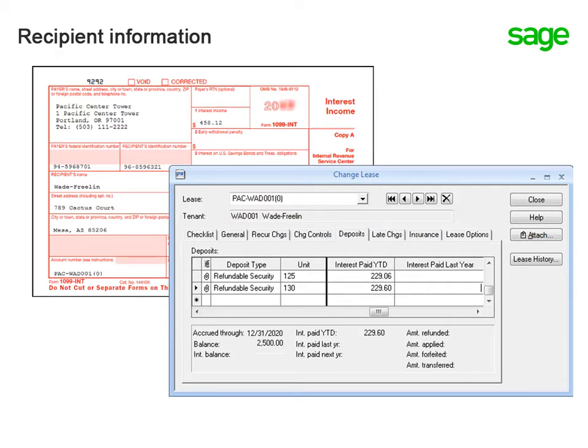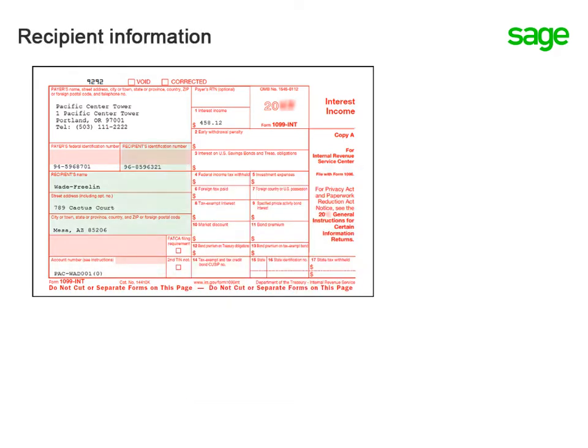Okay. I see it also prints the lease ID in the account number box. How about the recipient's name, address, and tax ID number? Where does that come from?